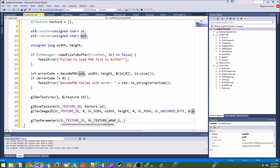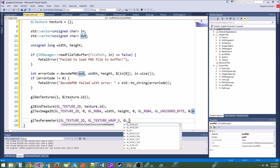Luckily, OpenGL does this for us — we don't even have to think about it. We just say glGenerateMipmap and tell it the target, which is GL_TEXTURE_2D. That's all you need to know about mipmapping right now.